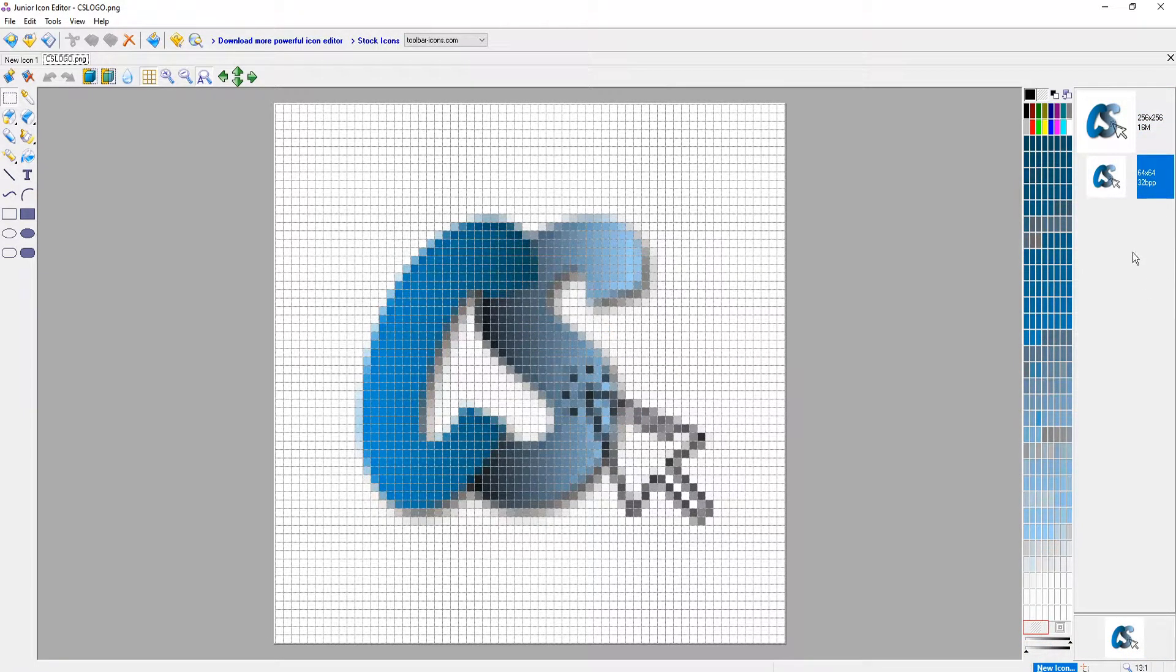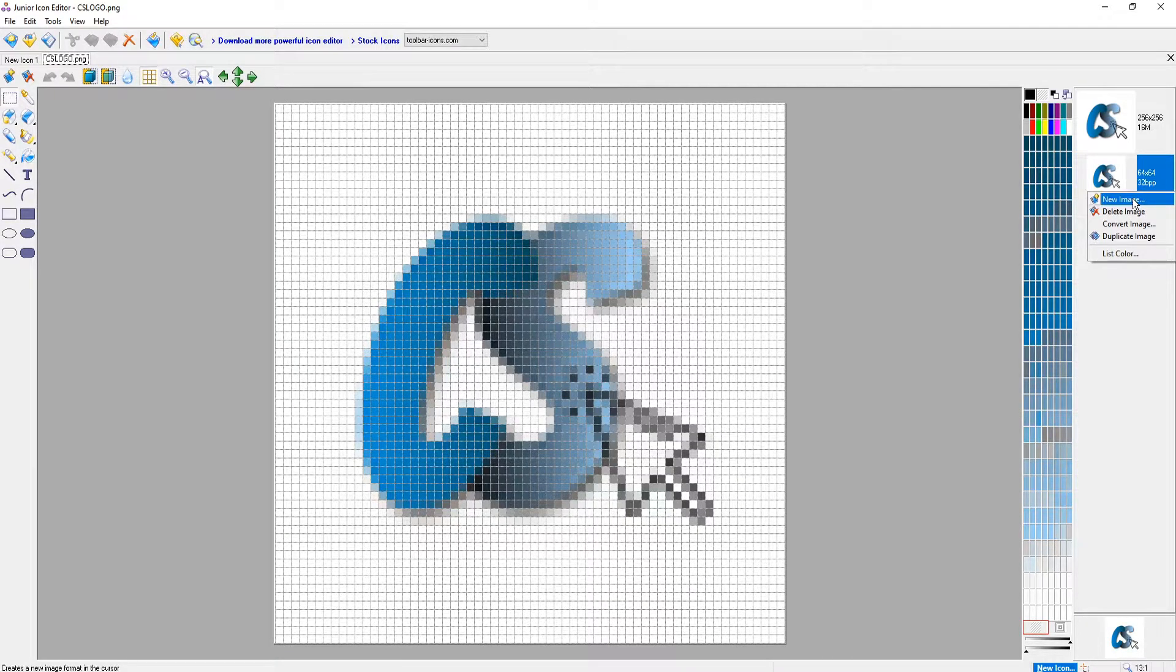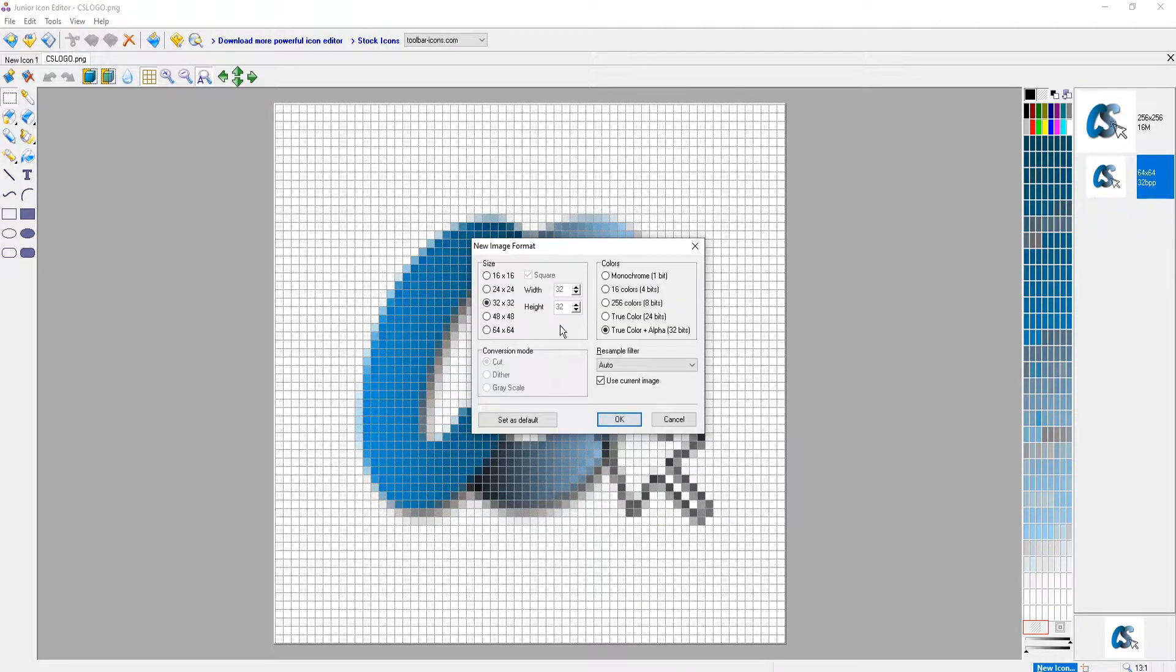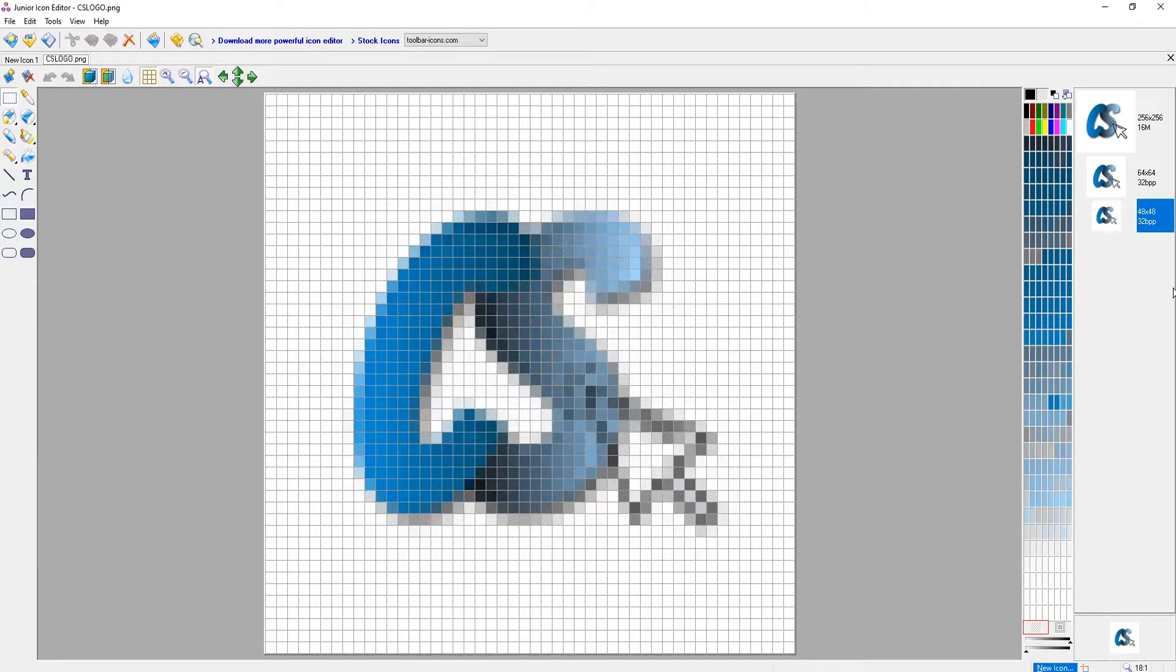We now want to do the same again. Right click on the 64 by 64, go new image and this time select 48 by 48 and go OK.